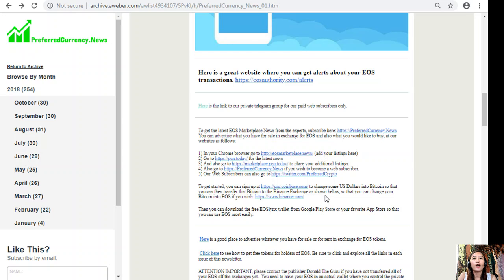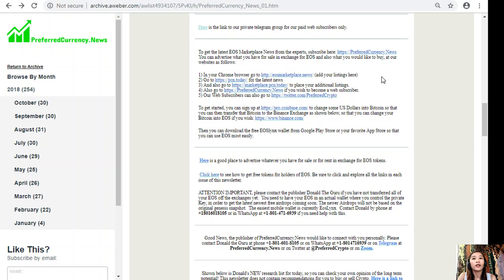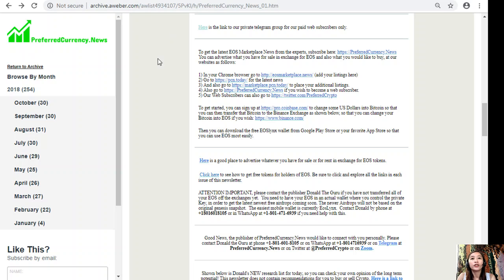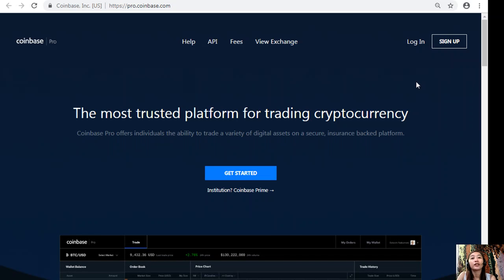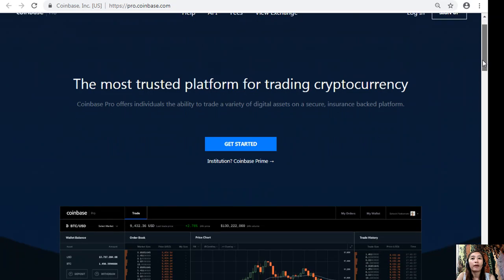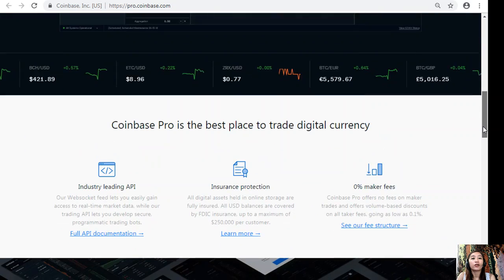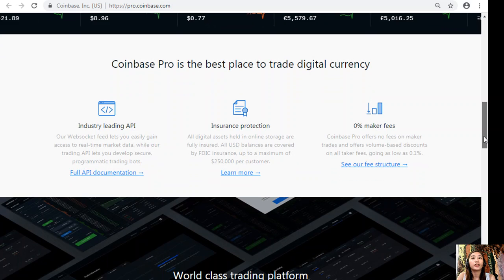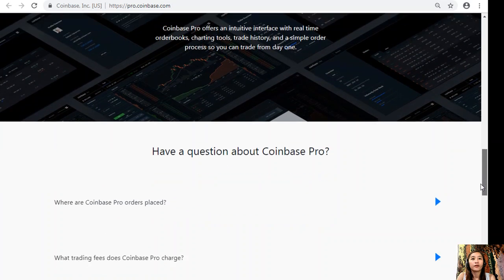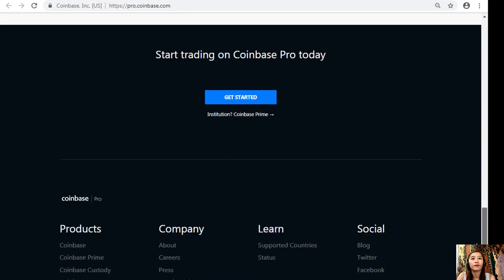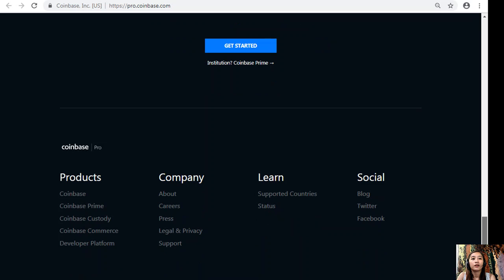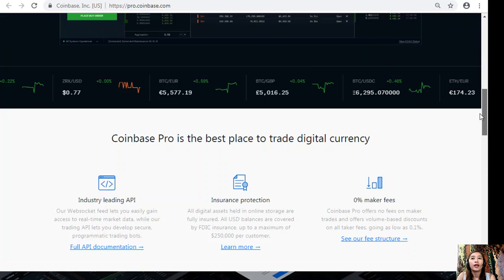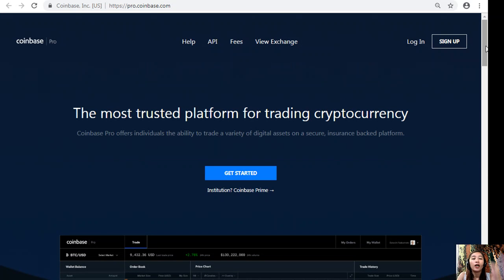You can change some US dollars into Bitcoin so that you can then transfer that Bitcoin to the Binance exchange so that you can change your Bitcoin into EOS if you wish. Here on Pro.Coinbase.com, all you have to do is sign in or log in if you want to change those US dollars into Bitcoin. Coinbase Pro offers individuals the ability to trade a variety of digital assets on a secure, insurance-backed platform. It is the best place to trade digital currency.